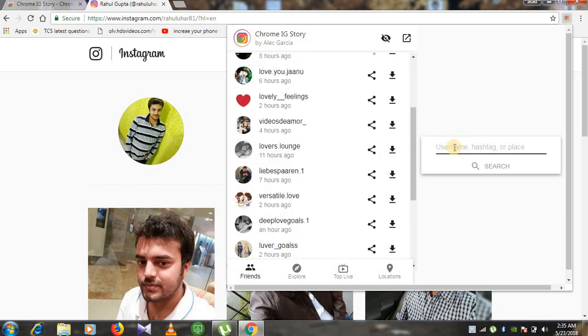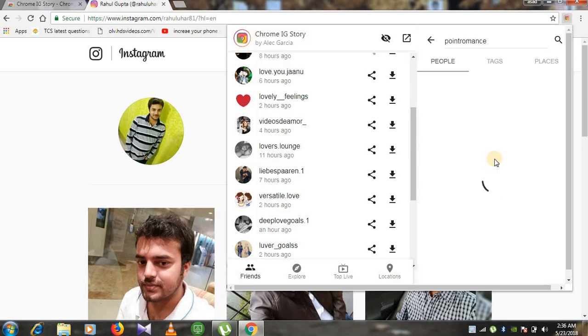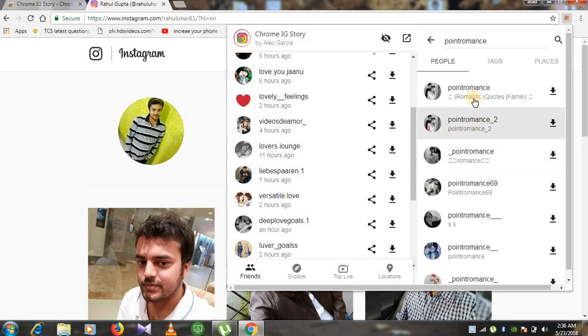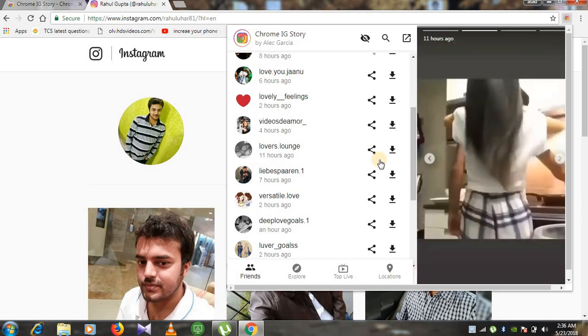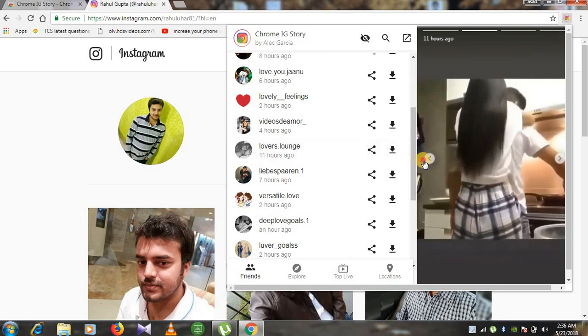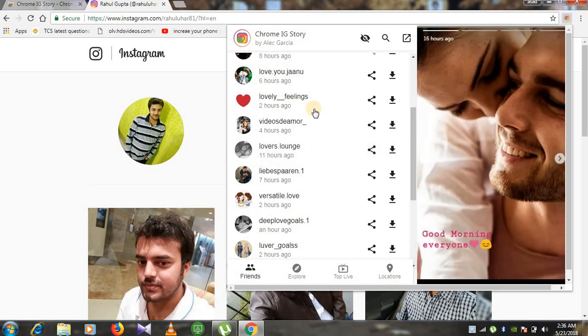For now I will check for my page. I will open a story for my page. This is my page. Here you can see I am able to open the stories of this one.